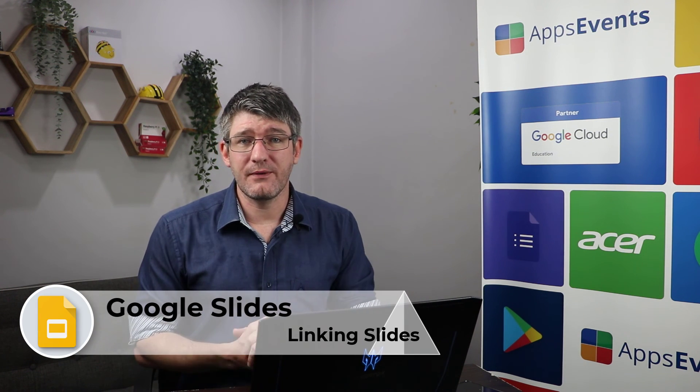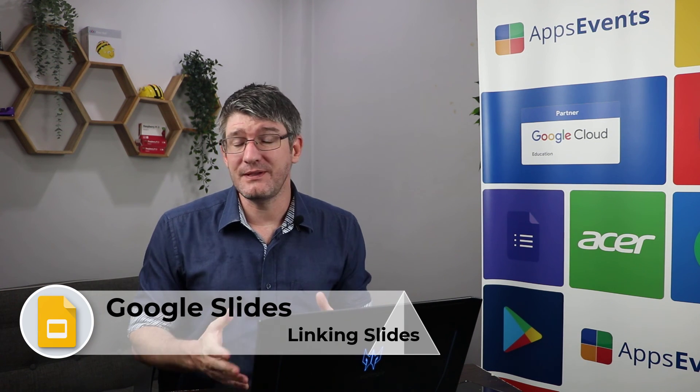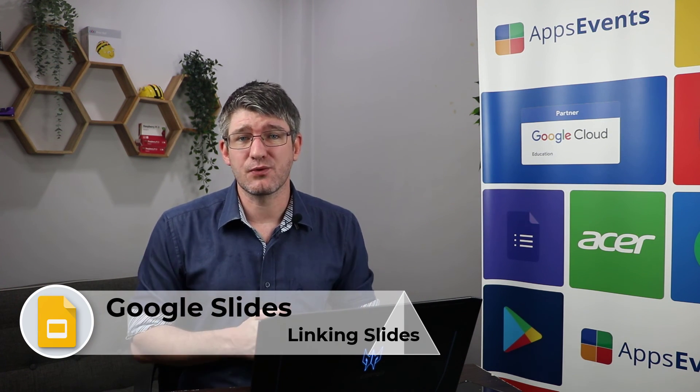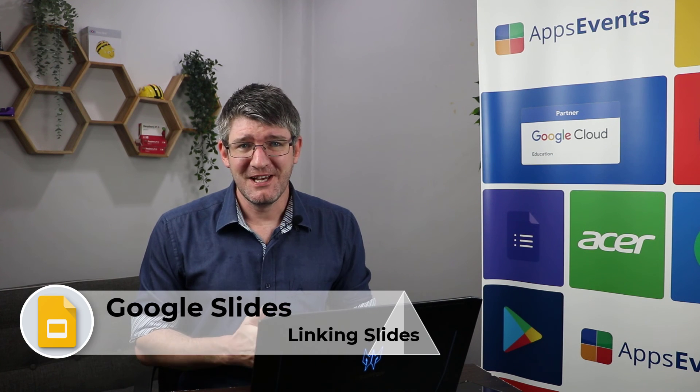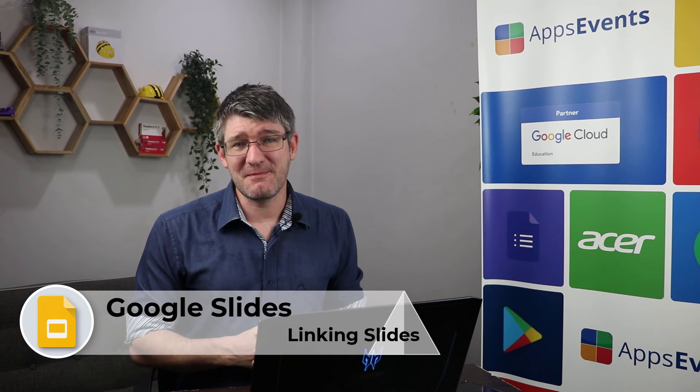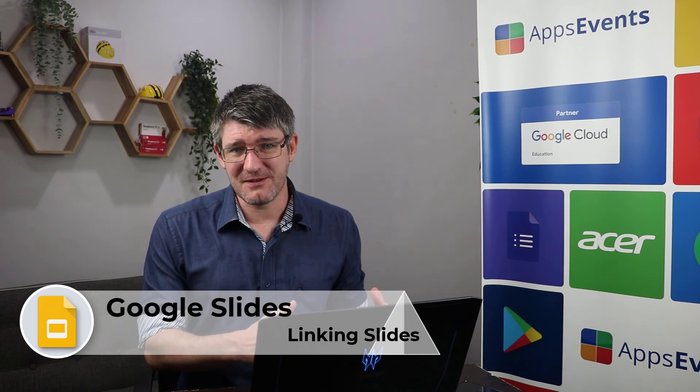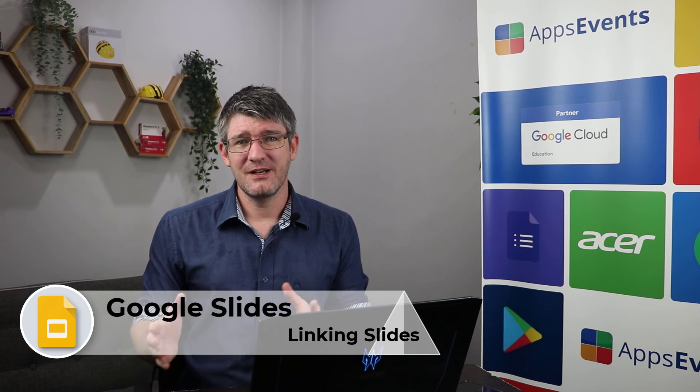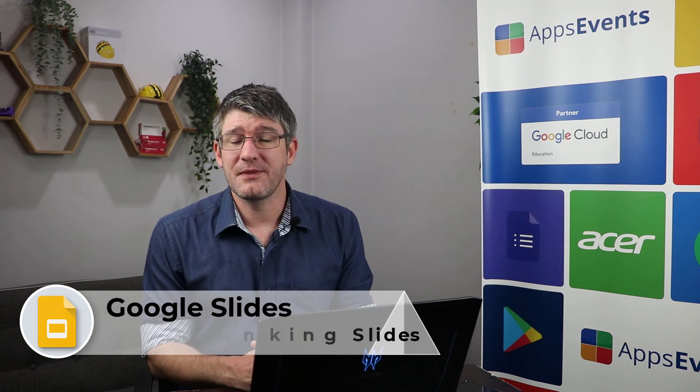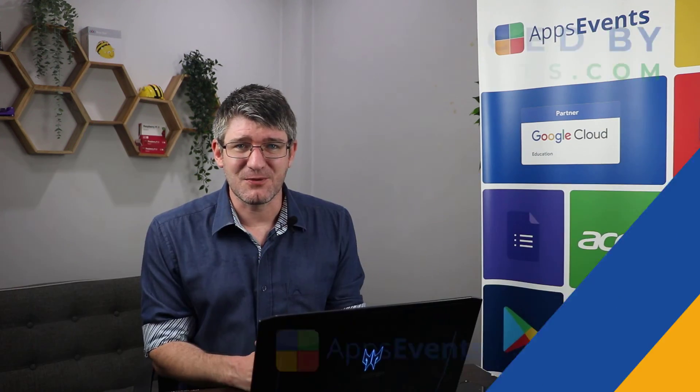I hope you found this helpful. If you did make sure to subscribe to that channel. This was another tips and tricks with AppsEvents and Acer. In the meantime, thank you for watching and I will see you in the next one.